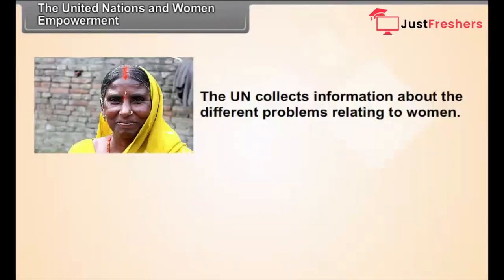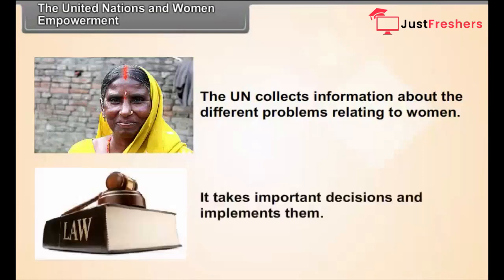The UN collects information about the different problems relating to women. On the basis of this, it takes important decisions and implements them.